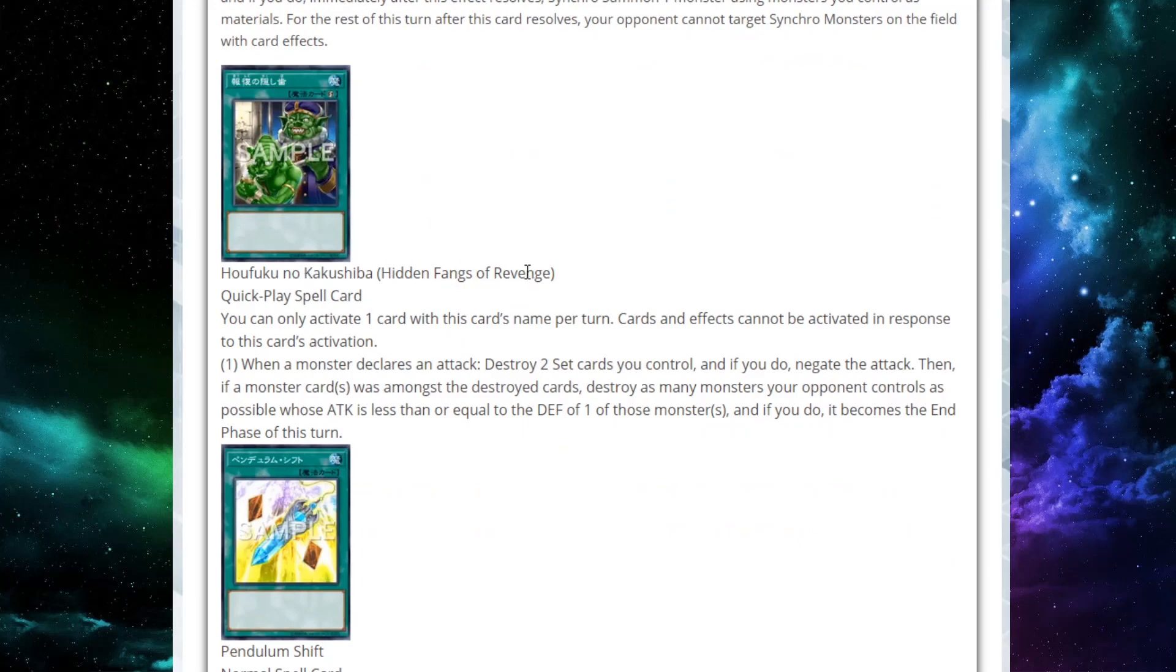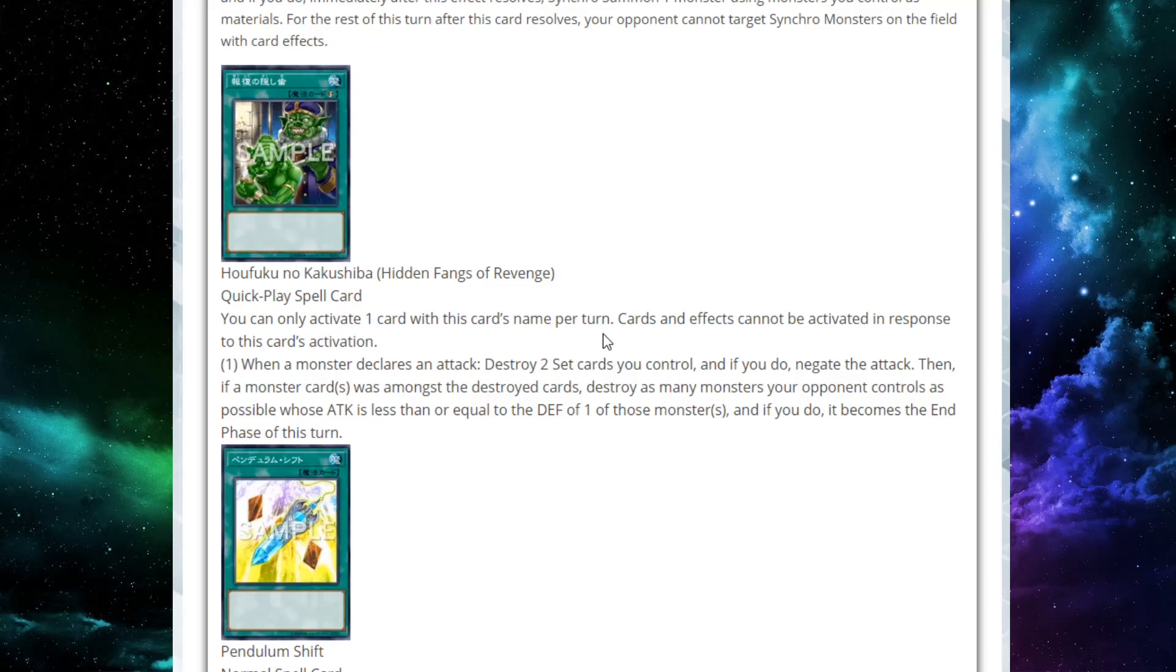Next up, we have Hidden Fangs of Revenge. Another quick play spell card. You can only activate one with its name per turn. Cards and effects cannot be activated in response to this card's activation. Uh-oh. Dangerous. When a monster declares an attack, destroy two set cards you control, and if you do, negate the attack. Then, if a monster card was amongst the cards you destroyed, destroy as many monsters your opponent controls as possible, whose attack is less than or equal to the defense of one of those monsters. And if you do, it becomes the end phase of this turn.